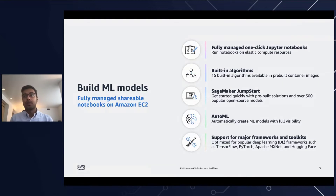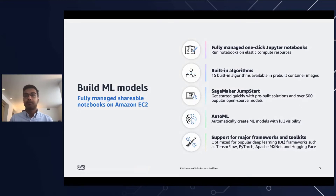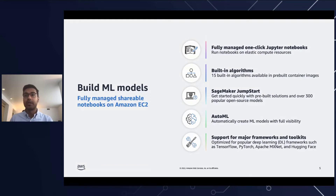Beyond that, Studio has over 20 built-in algorithms available in pre-built container images that you can use to quickly train and run inferences. You can utilize SageMaker Jumpstart for pre-built solutions and open source models to quickly get started with machine learning. You can use SageMaker Autopilot to automatically build, train, and tune the best machine learning model based on your data while allowing you to maintain full control and visibility. SageMaker Studio is also optimized for many popular deep learning frameworks such as TensorFlow, Apache MXNet, PyTorch, and more. Frameworks are always up to date with the latest version and are optimized for performance on AWS.